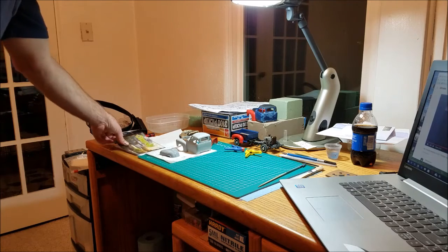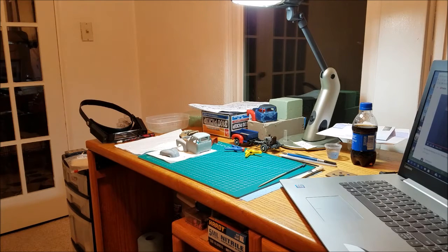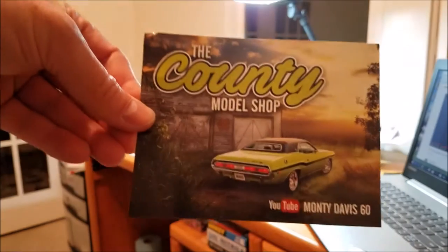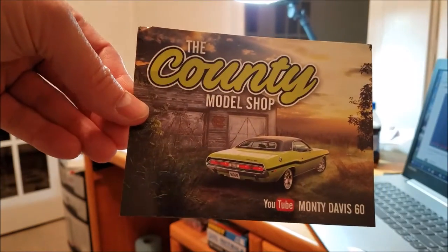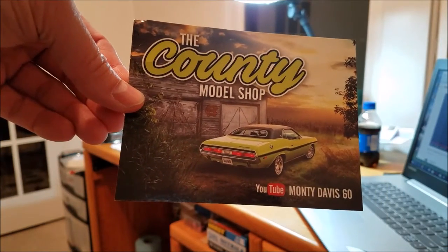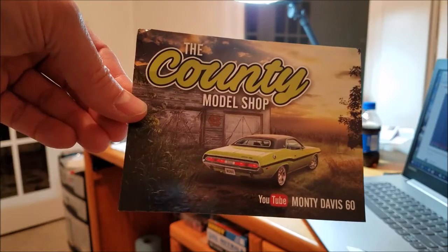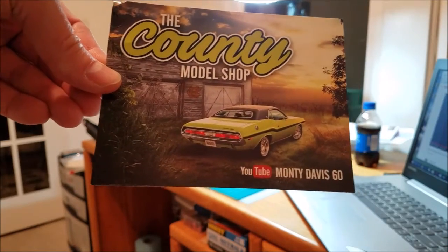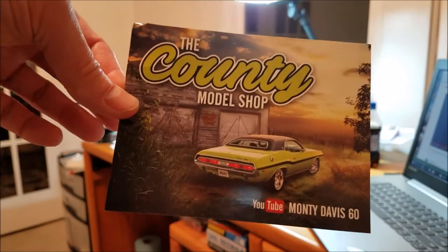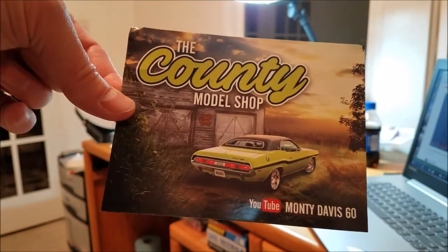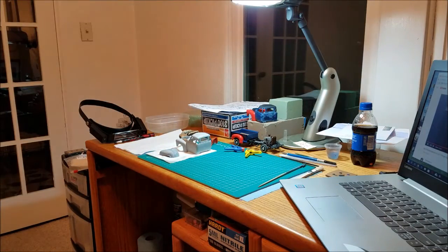First the mail call, got the County Model Shop from Monte Davis, very cool card, thank you for sending that. If any of you are not subscribed to him, please get over there and subscribe to him.